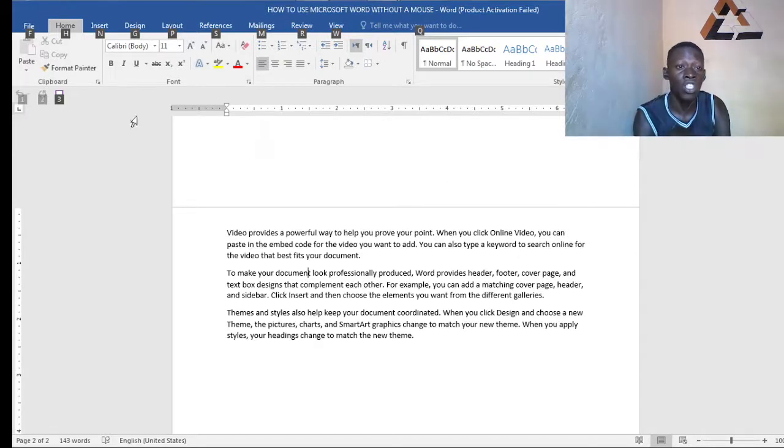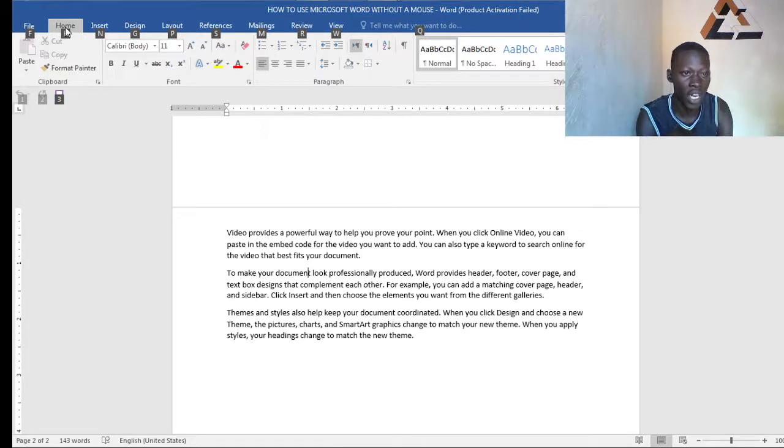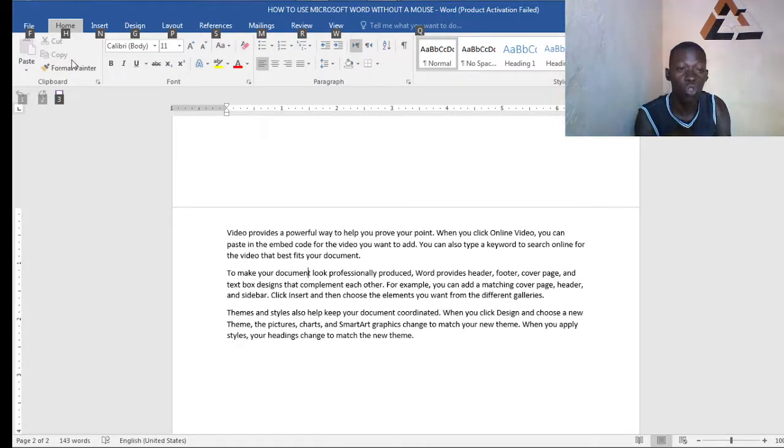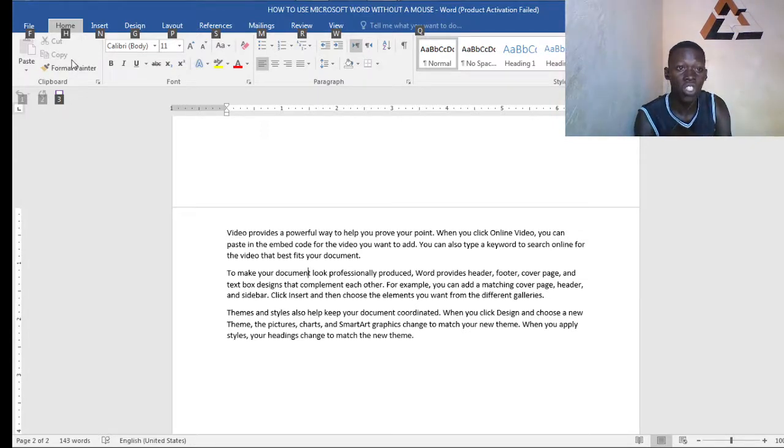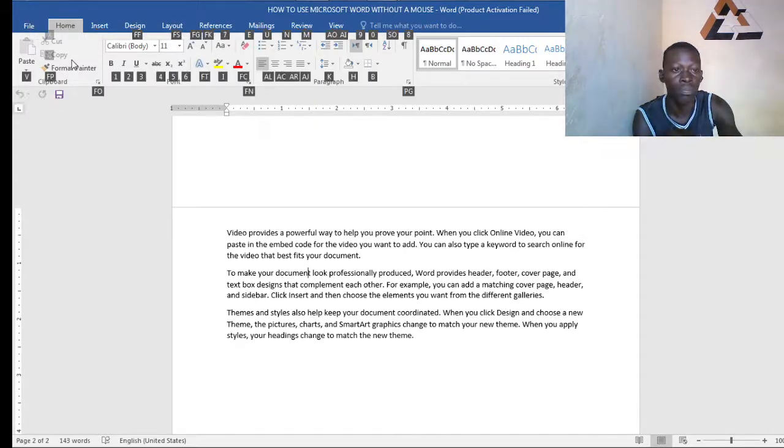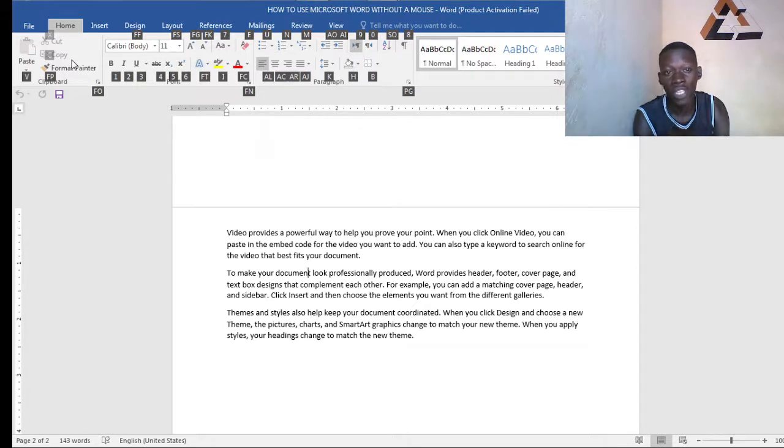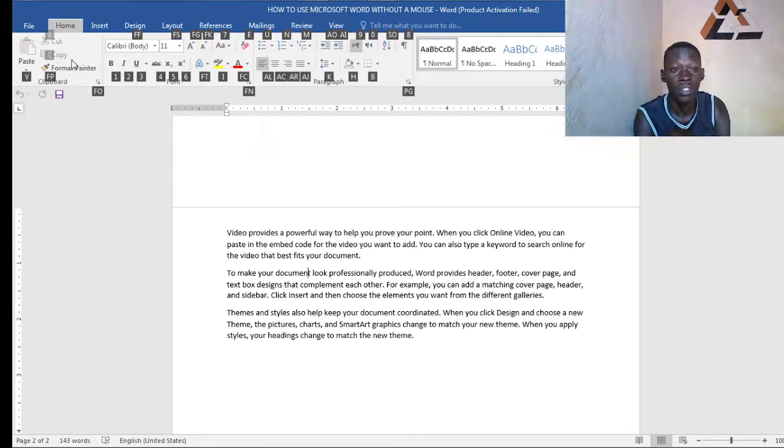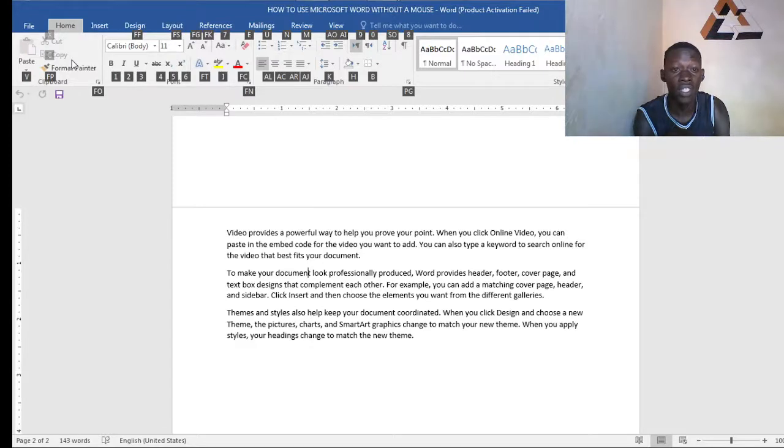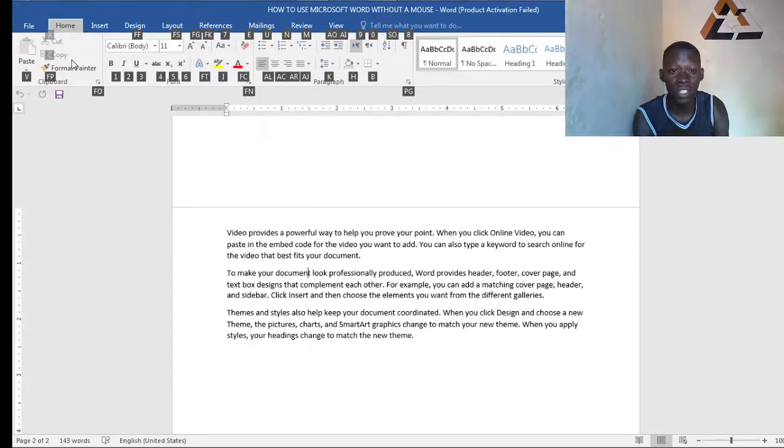Now once you want to activate the specific tab, for example the formatting tool that we want is in the home tab. What we do here is go to your keyboard, press the H button. After you press the H button, what comes next is what do you want? What do you want in particular? The computer is asking you, the word processor is asking what do you want.